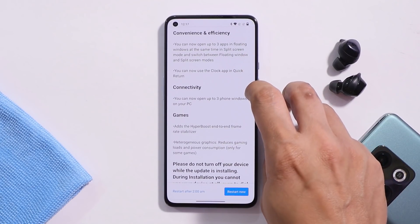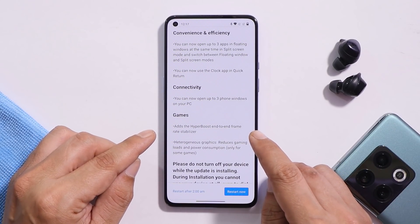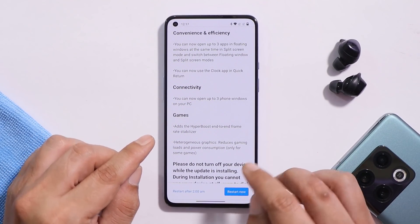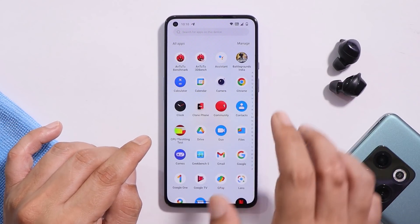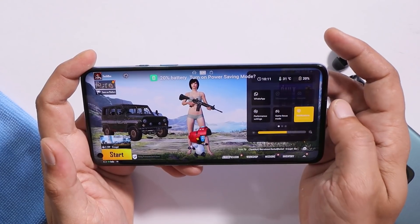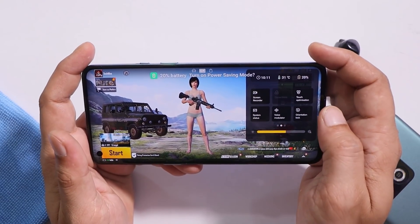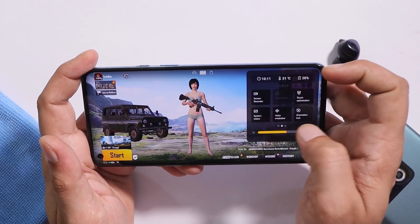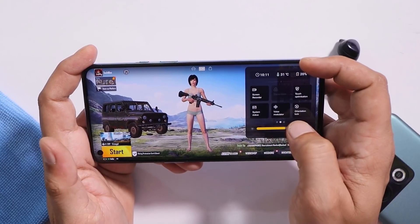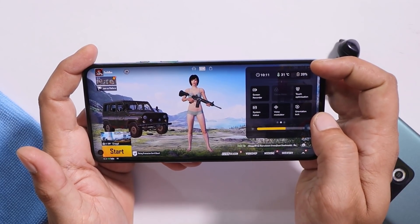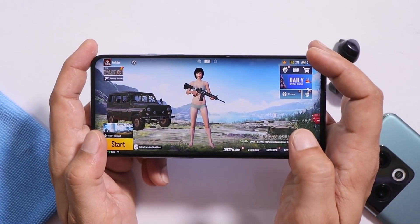The last changelog states that Hyper Boost has been added in this update. However, there is no dedicated setting for it. Launching a game confirms there are no Hyper Boost settings visible — in ColorOS 12 you get Hyper Boost inside the gaming toolbox, but it seems OnePlus haven't updated the OnePlus Game Space application.